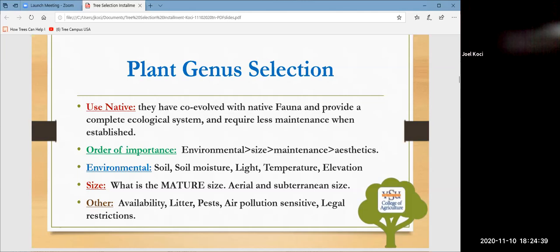The order of importance when choosing a plant: first is environmental correctness — if you're in a dry site, don't use a bottomland tree like an elm or water tupelo. Second is mature size. Third is amount of maintenance required. Finally, aesthetics — but if you start with environment, size, and maintenance, the aesthetics will follow with less effort. Putting a dogwood in full sun in central Virginia, for example — it'll flower a few years but won't have longevity because it's growing outside its natural habitat.